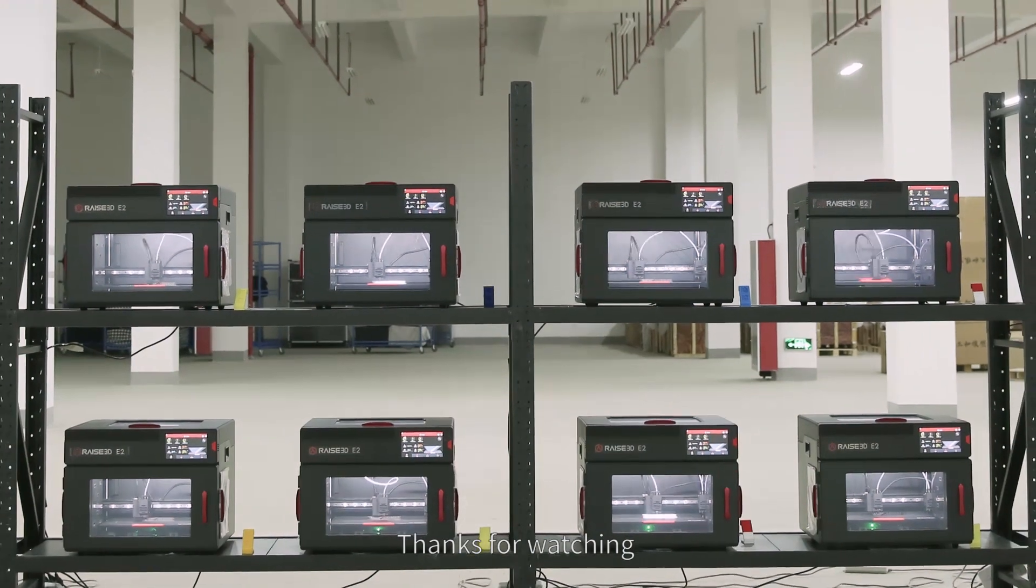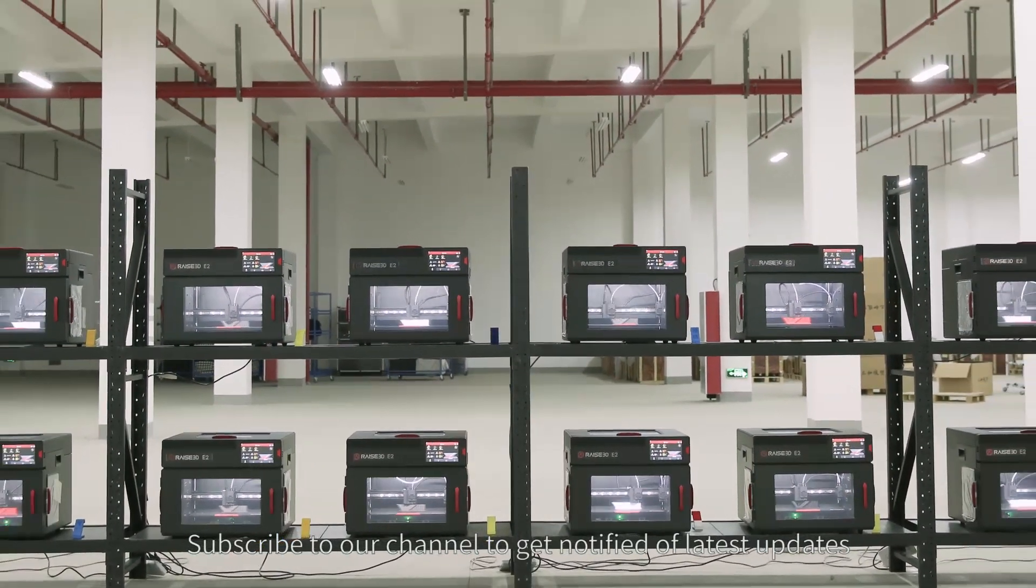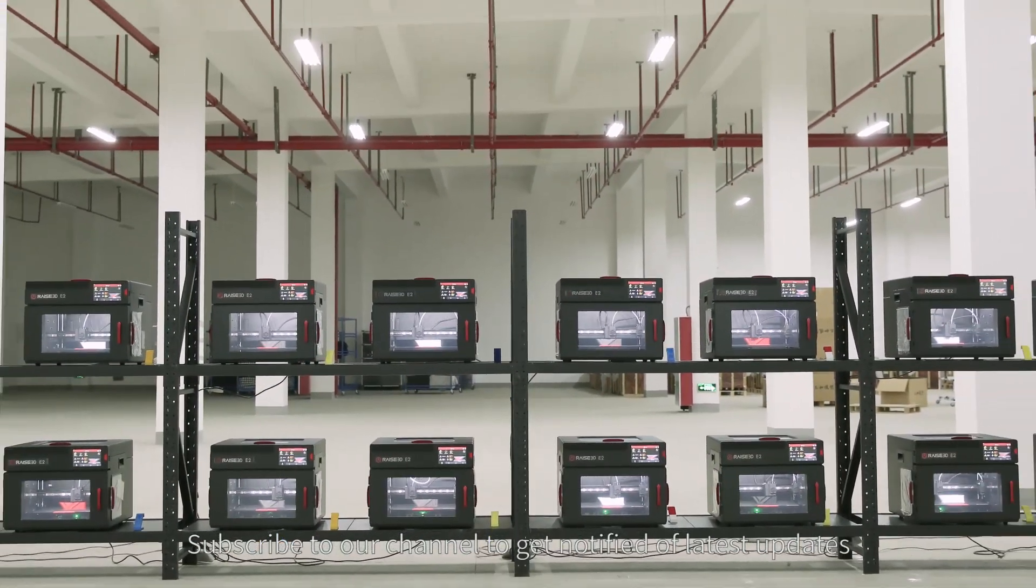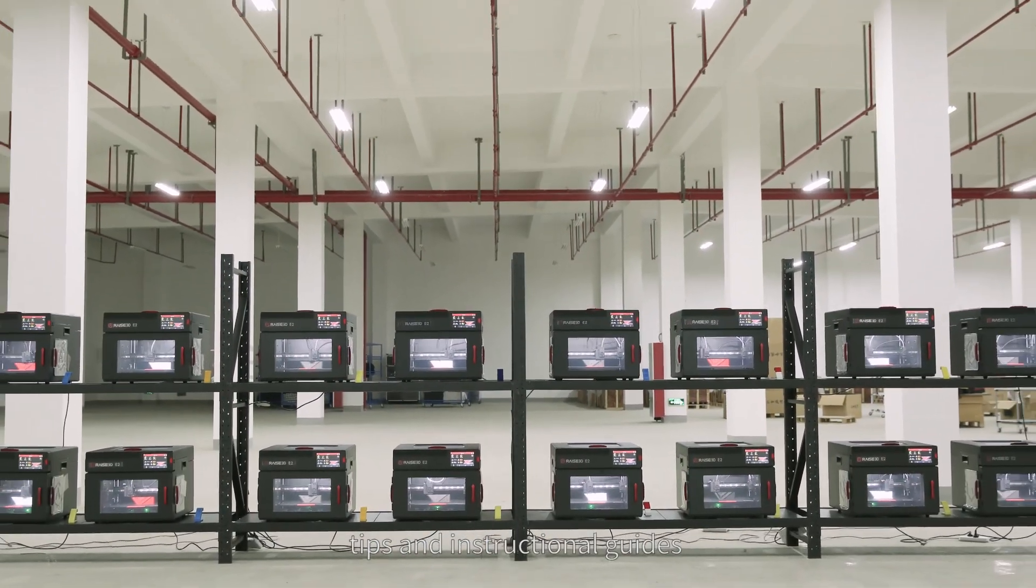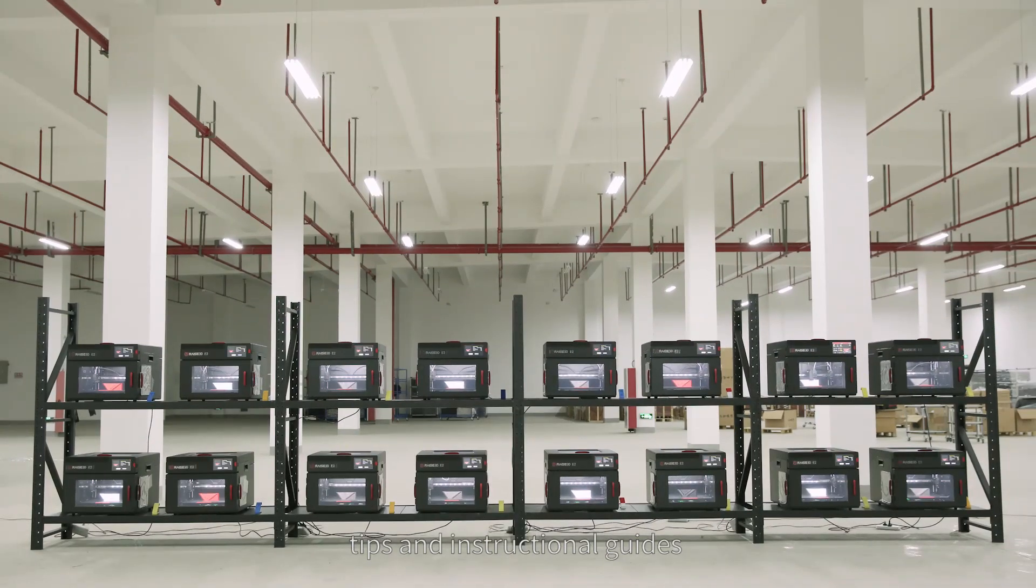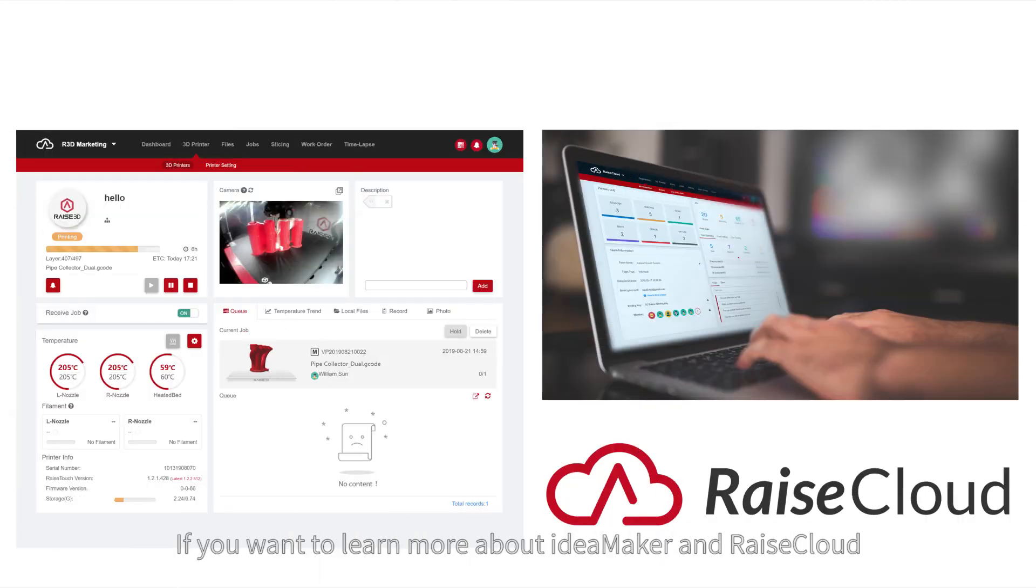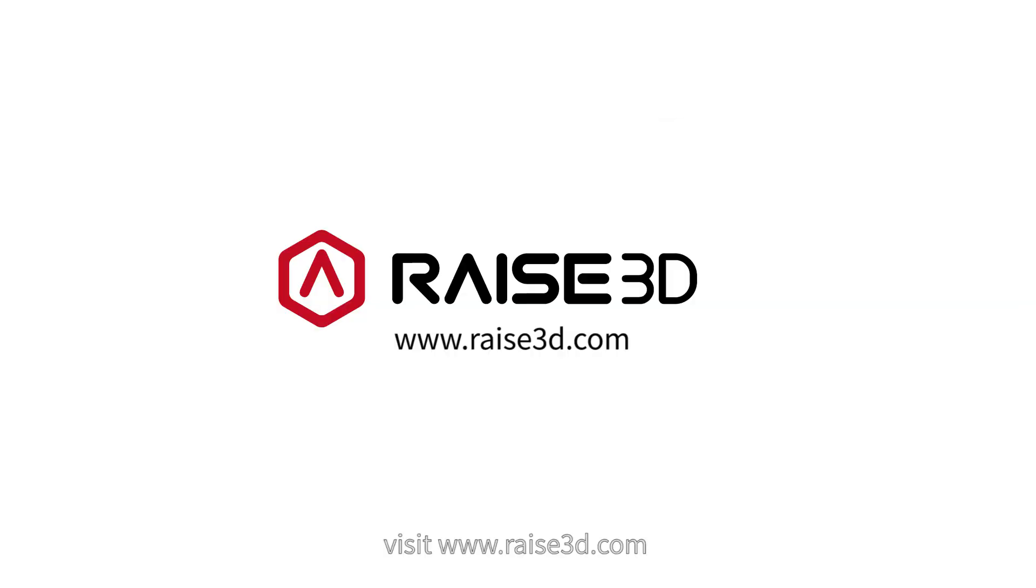Thank you for watching. Subscribe to our channel to get notified of latest updates, tips, and instructional guides. If you want to learn more about IdeaMaker and Raise Cloud, visit www.raise3d.com.